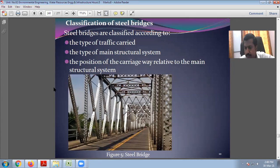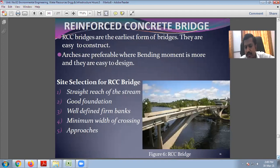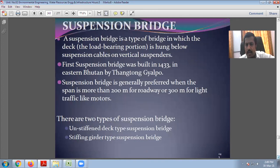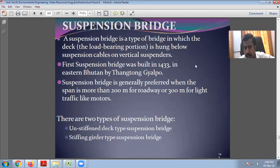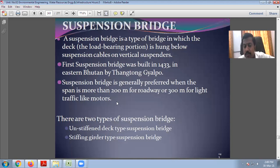The next type is reinforced concrete bridges — RCC bridges — which you can see everywhere. Suspension bridges are another type, in which the deck — the load-bearing portion — is hung below suspension cables on vertical suspenders. The first suspension bridge was built in 1433 CE in eastern Bhutan by Thangtong Gyalpo. The suspension bridge is generally preferred when the span is more than 200 meters for roadways and 300 meters for light traffic. There are mainly two types: stiffened deck type and stiffened girder type suspension bridges.